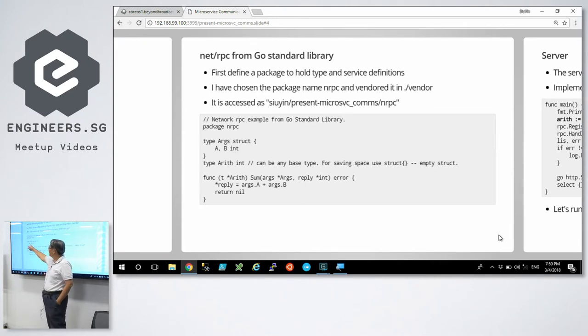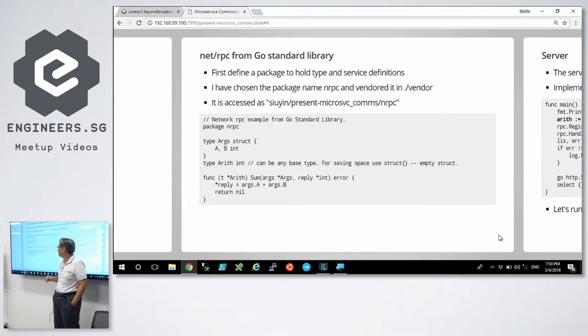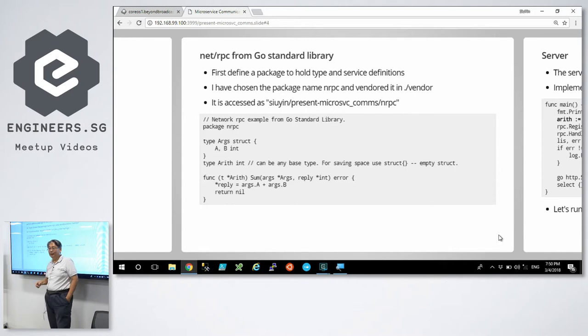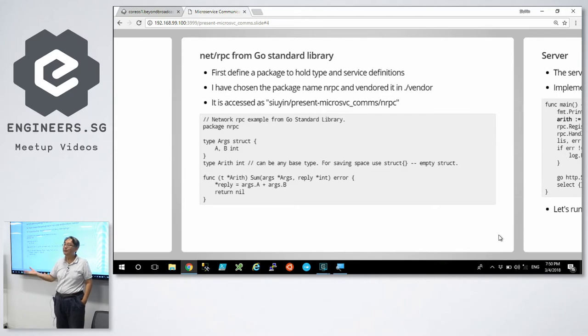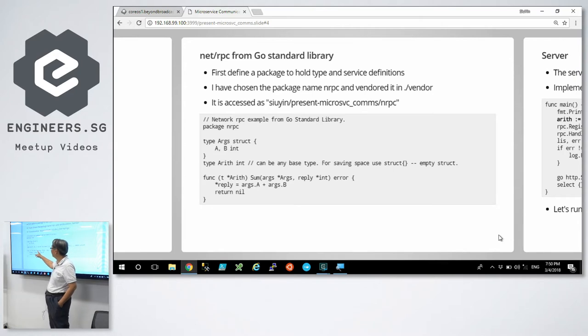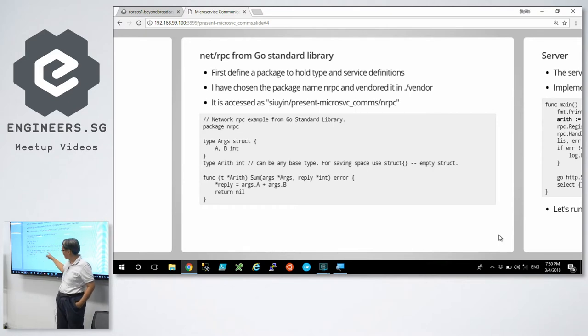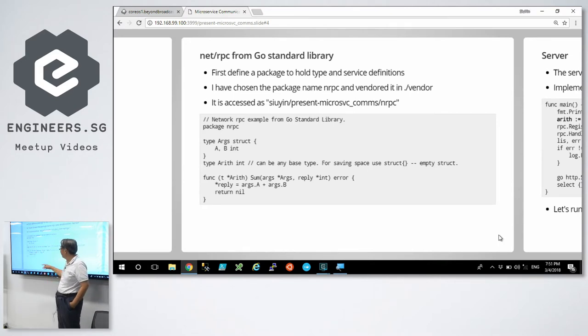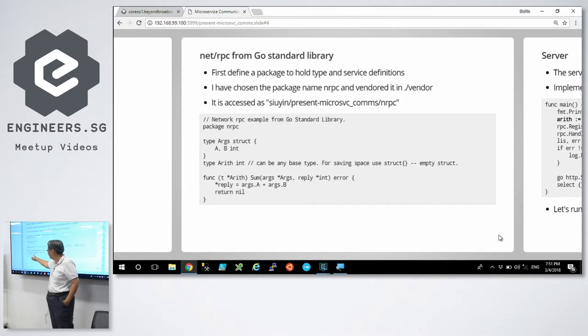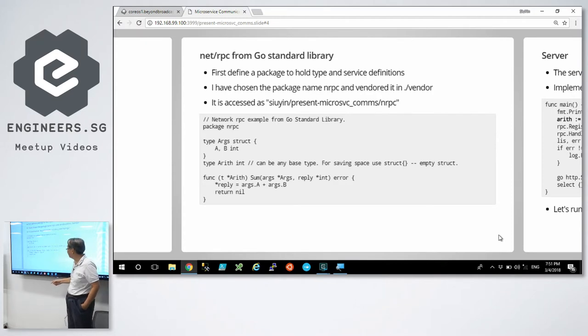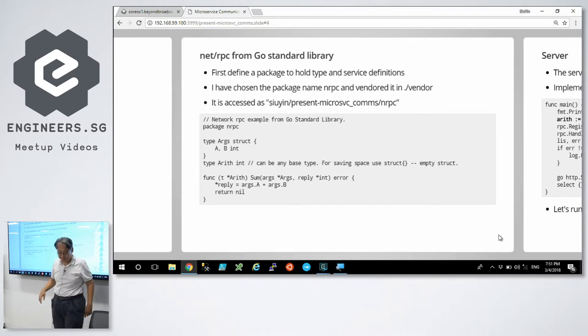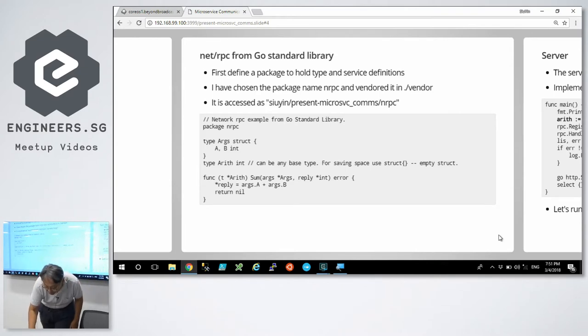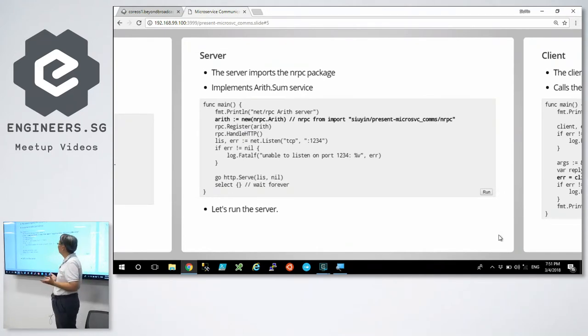This structure contains two elements A and B, which are also exported, and they are integers. I have an arithmetic type, which is a synonym to integer. I do that because I can declare a method on the arithmetic type. So all it does is sum argument A plus argument B and return nil because Go allows you to return error values as well. Return nil for error means everything is fine.